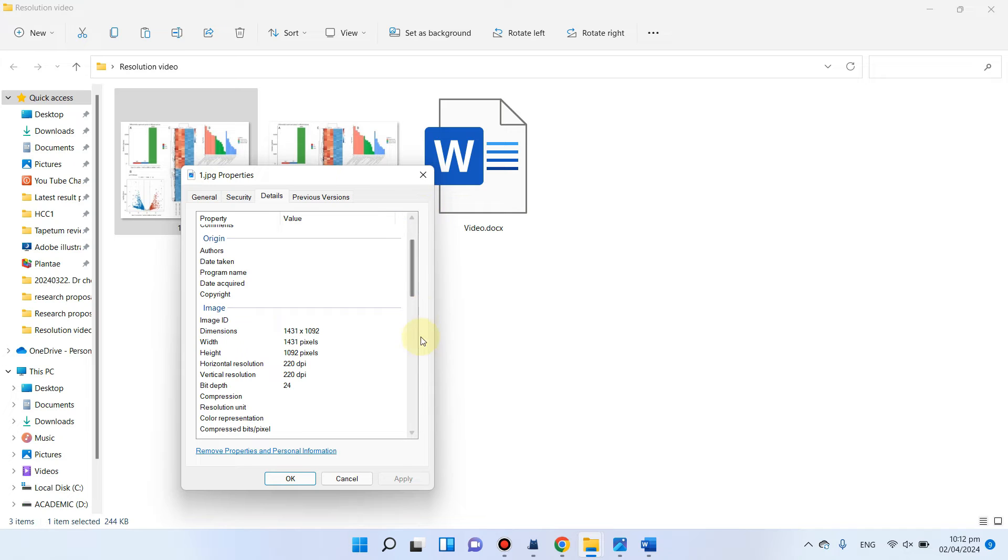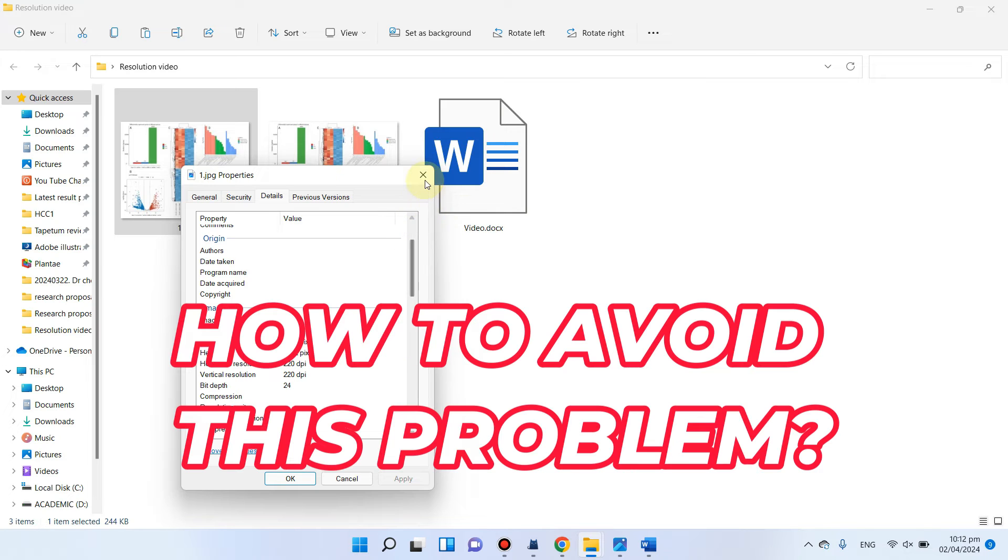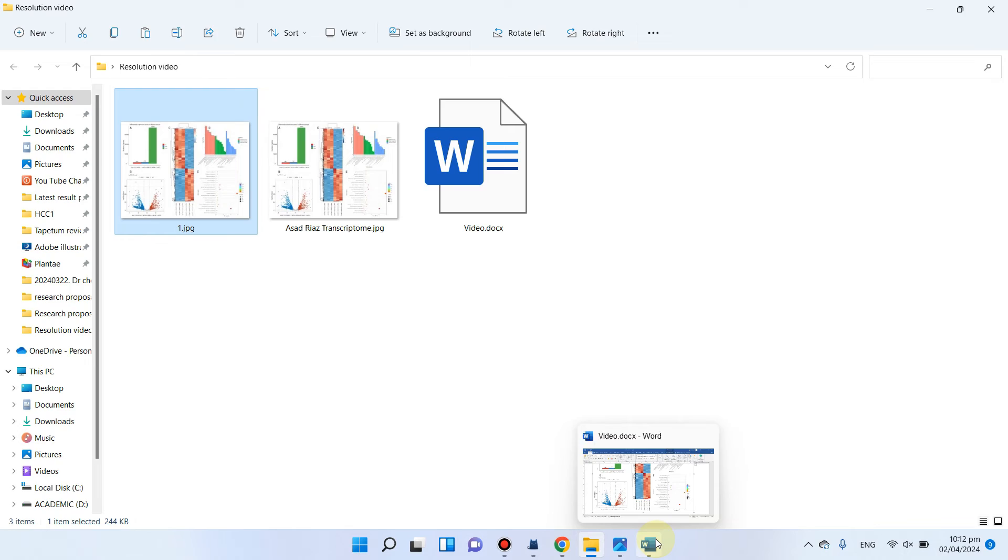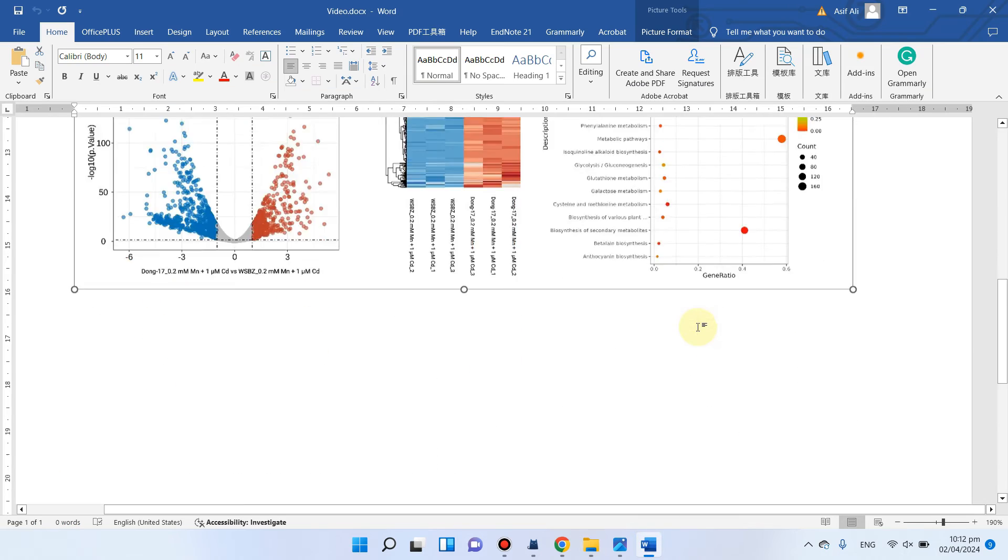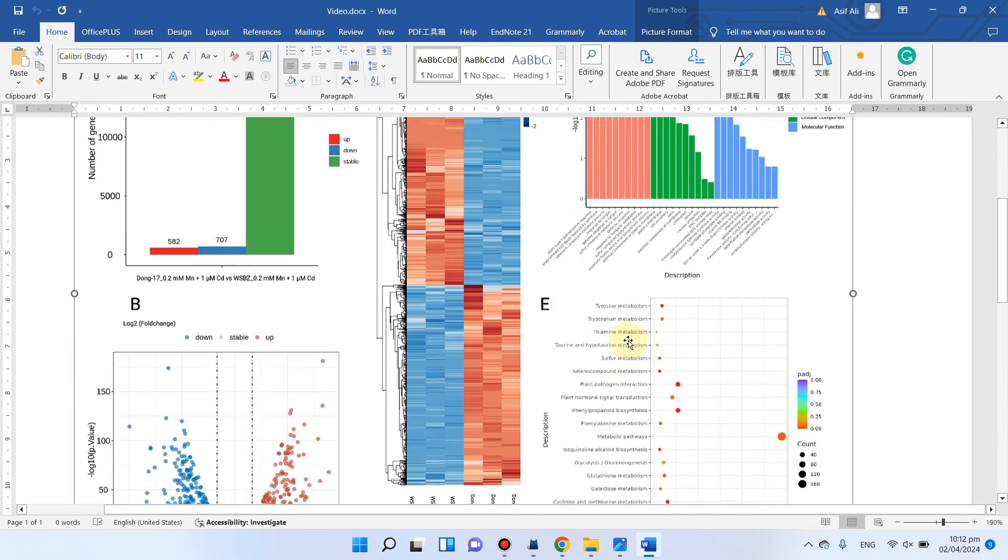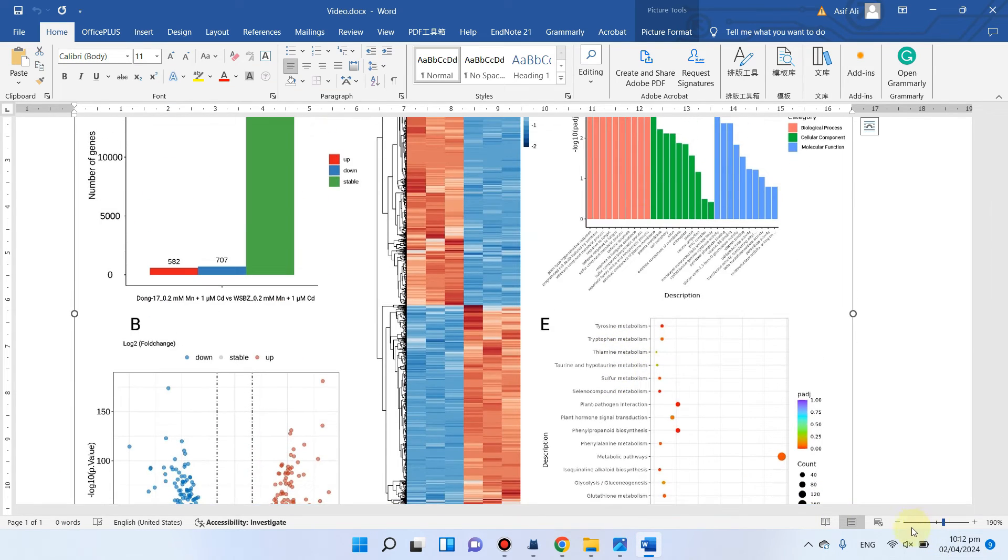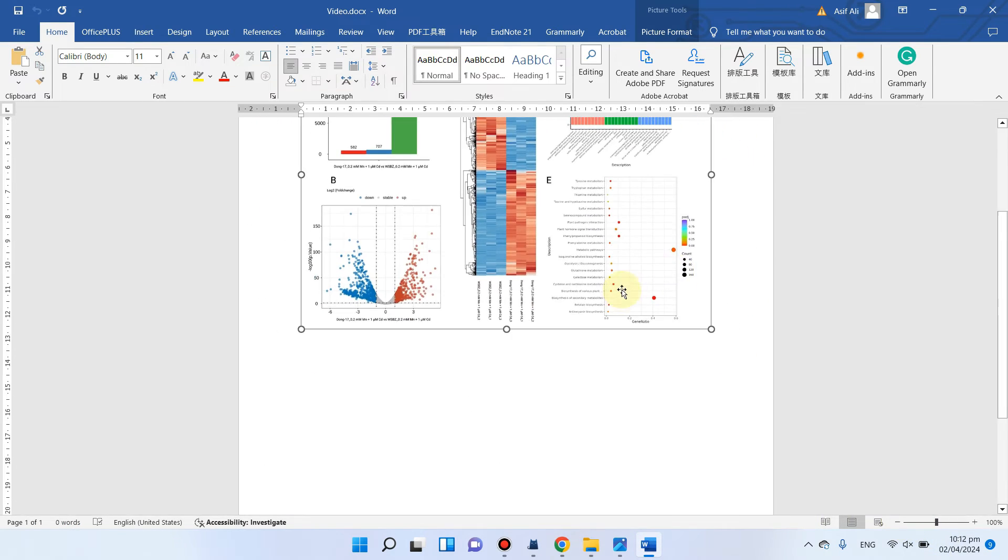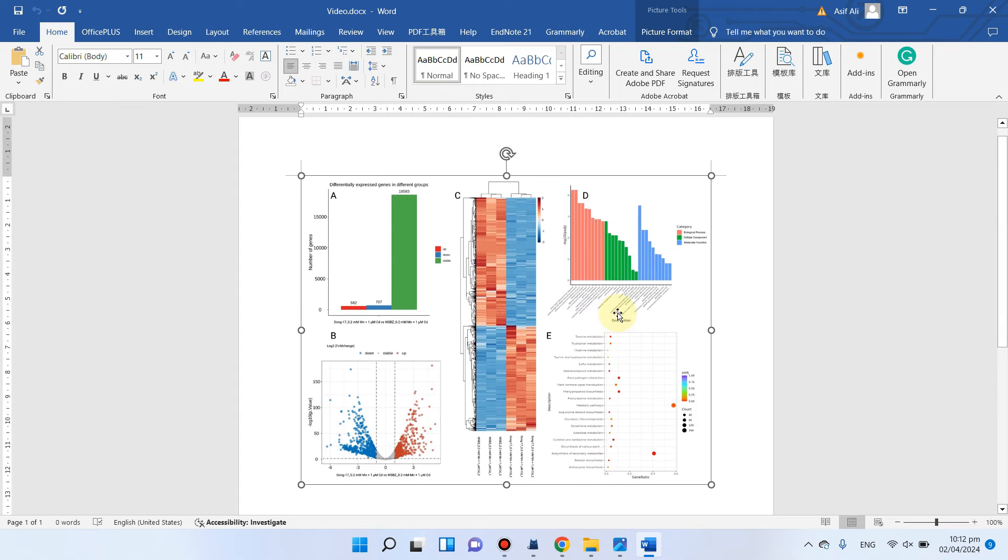So how to avoid this problem? Here is a simple solution. Before you paste anything in your Word document, you need to change the following thing.